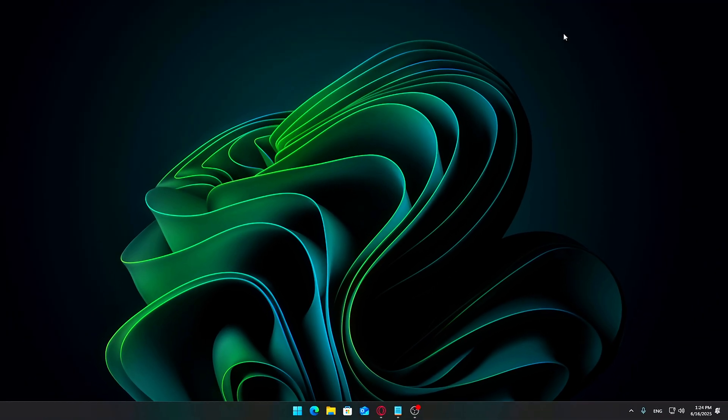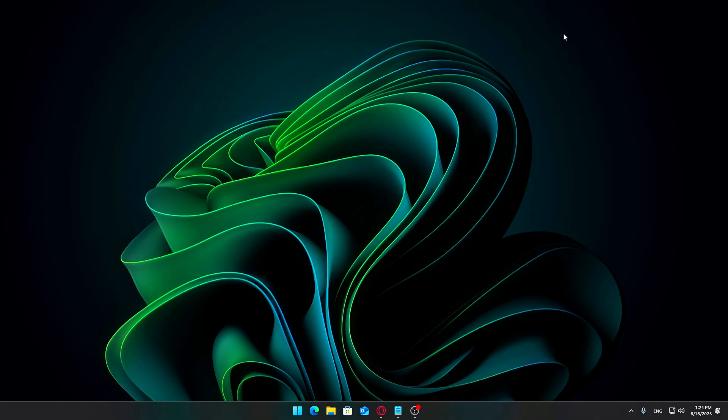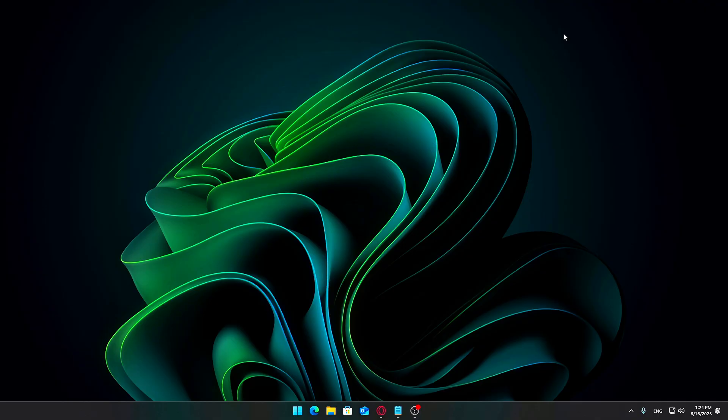A simplified taskbar not only looks better, but also helps you focus on what matters. You'll get more space for pinned apps and open windows, and the interface feels lighter and easier to navigate. These simple steps can significantly improve your desktop's look and feel with minimal effort.